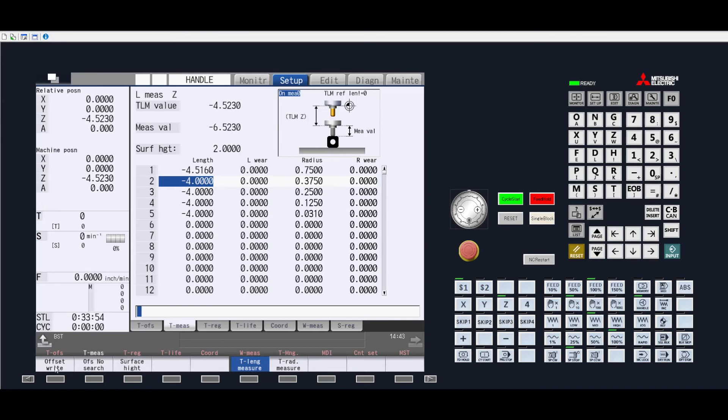We can once again do the exact same thing. Press the offset right, and the number that is in the measured value will highlight in whatever height offset we had set up, as indicated in blue.